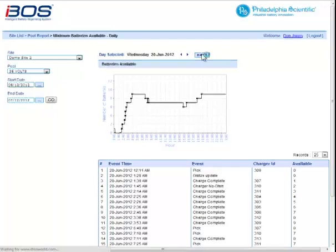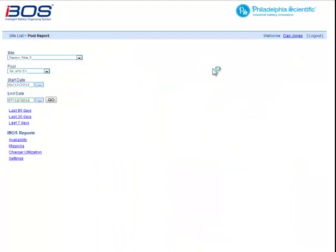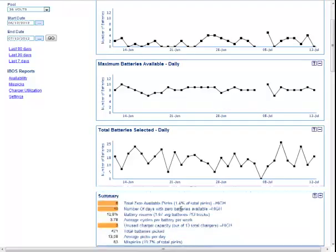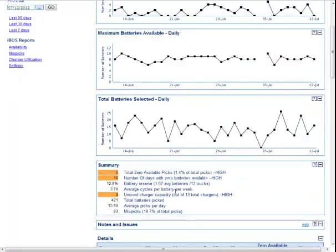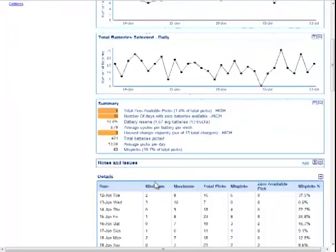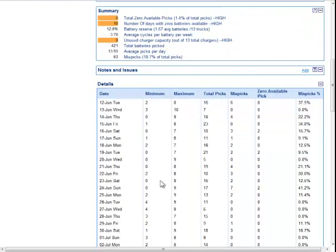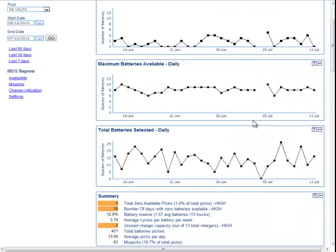Going back to the availability report itself, you'll see the maximum batteries available, total batteries selected, and all of our statistics on battery availability. Notes and issues — if the notes are specific for this pool, they'll show up here. And then the details table below: every single day, the same sort of statistics we have up top but in table form.